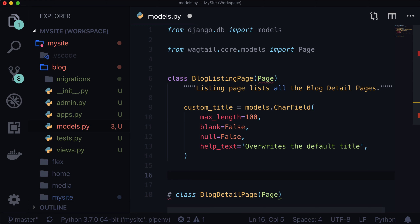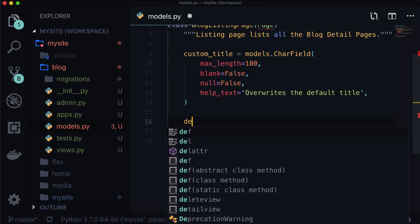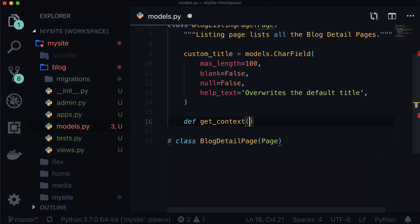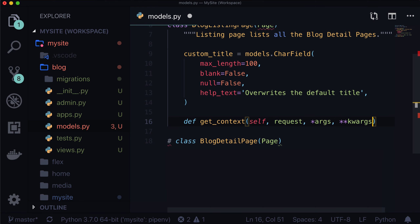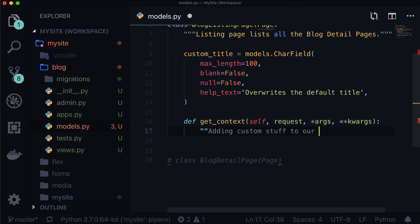We're going to want to add some context. We can't really add context yet because we don't have a blog detail page, but we can get this set up. So we can write def get_context, and this takes self as usual because it's an object. It also takes request, all of our args and all of our keyword args — adding custom stuff to our context. We'll leave it there; it's going to be kind of vague. We might come back and adjust that docstring in a little bit.